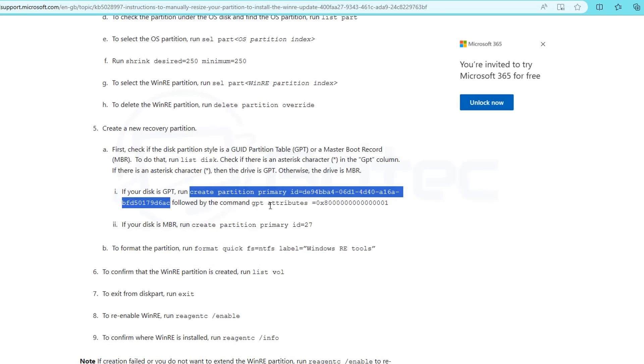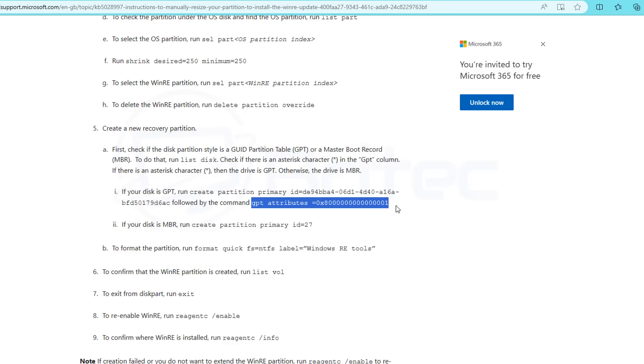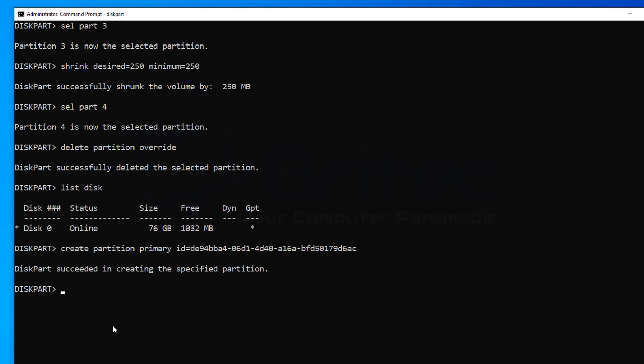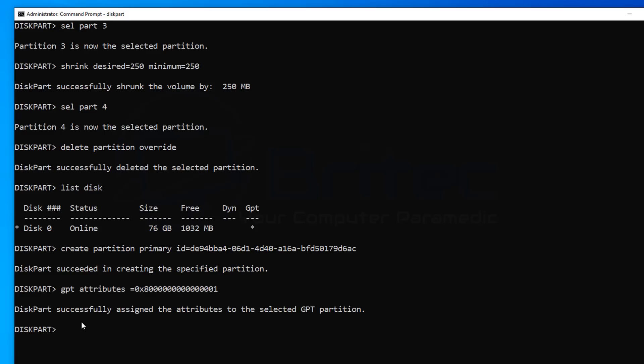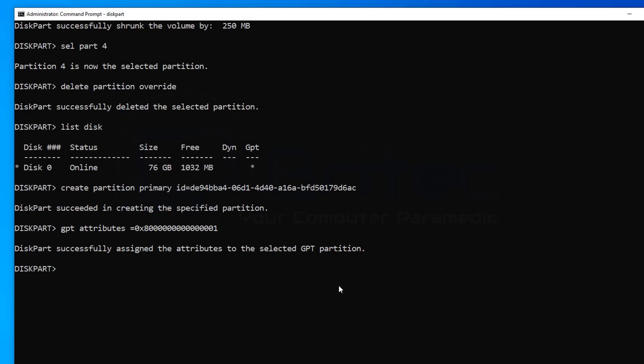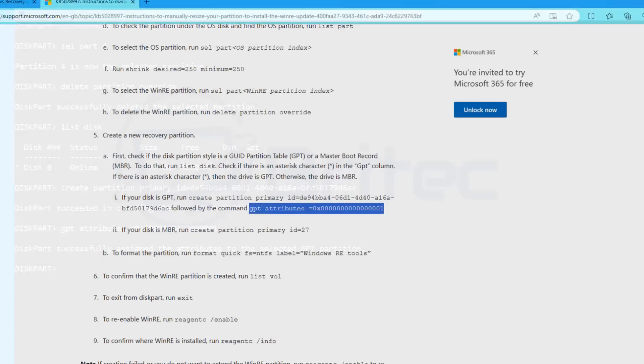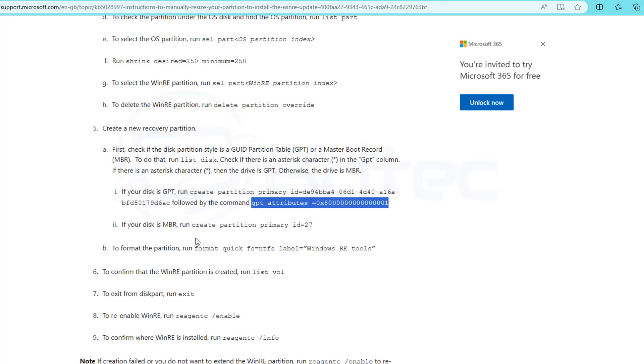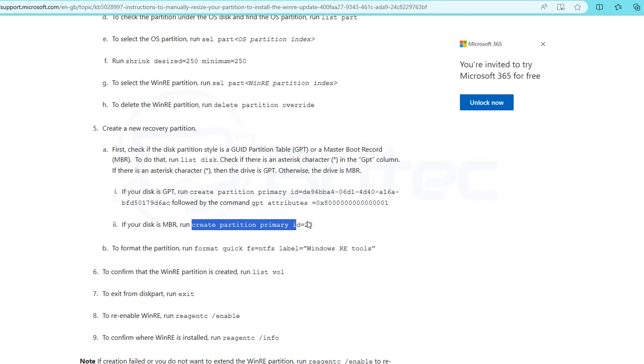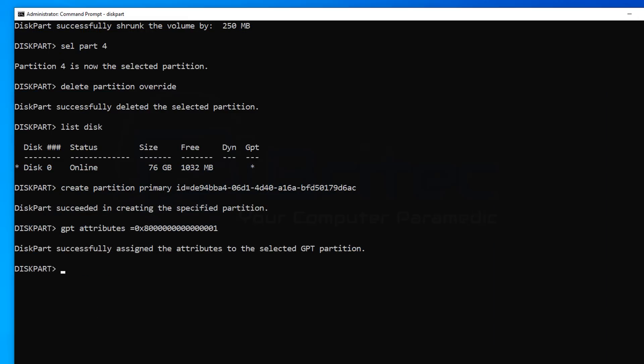So you can see next is if you have GPT we need to do this command here. Now there is an MBR one there and I'll show you that in a second. But we are on GPT so I'm going to use the GPT command. So let's push this in and push enter. And you can see it successfully assigned the attributes to that selected GPT partition. Now if you did have an MBR partition here this is the command that you would do. Create partition primary space ID equals 27. We haven't got an MBR so we're not going to run that command. You won't need to run that command either if you're running GPT. Just make sure you do that. Okay so now we've got that bit done we need to move on to the next step.